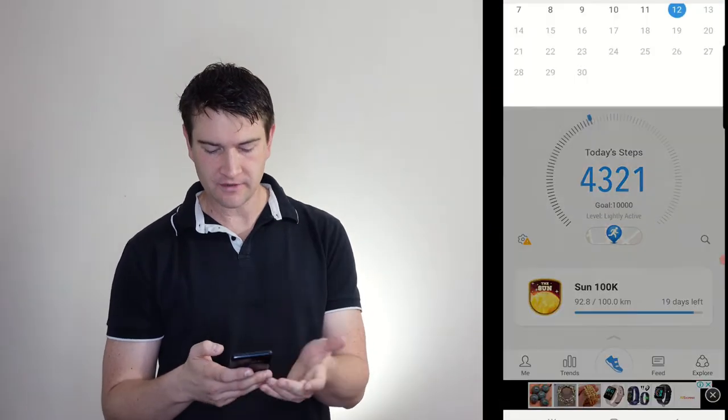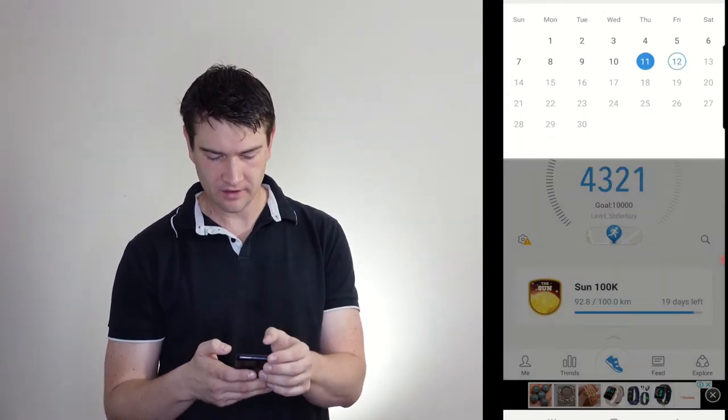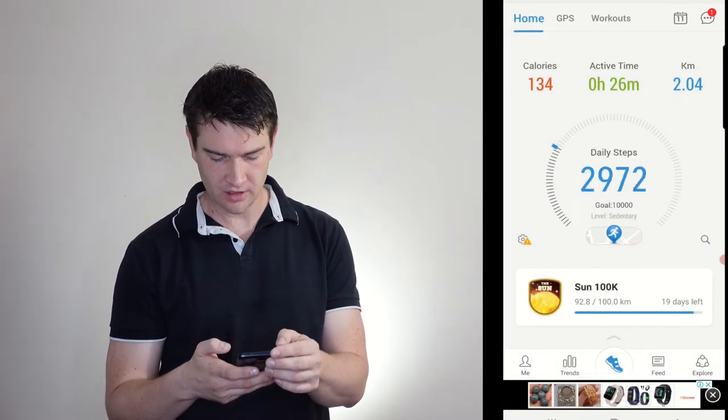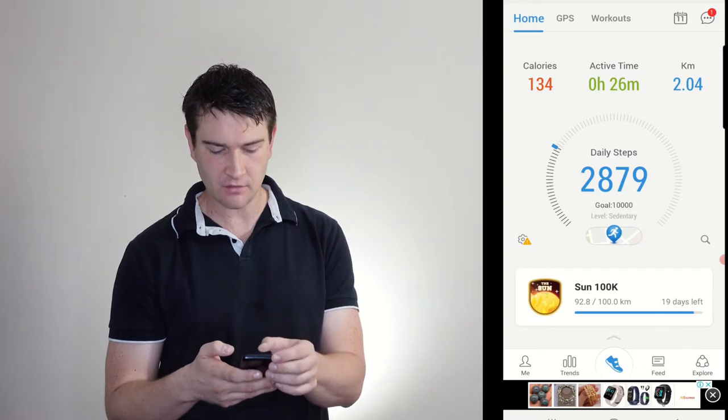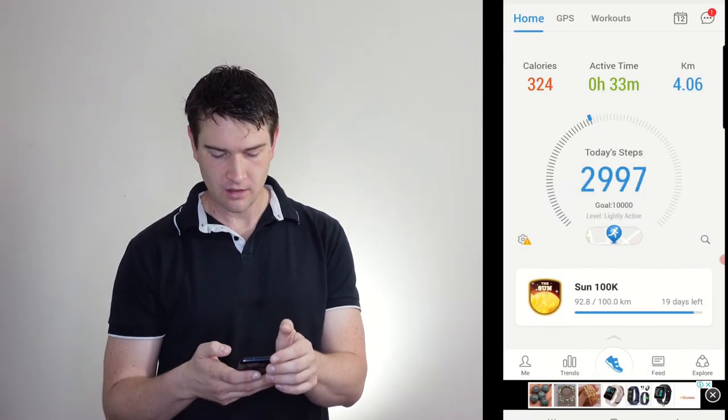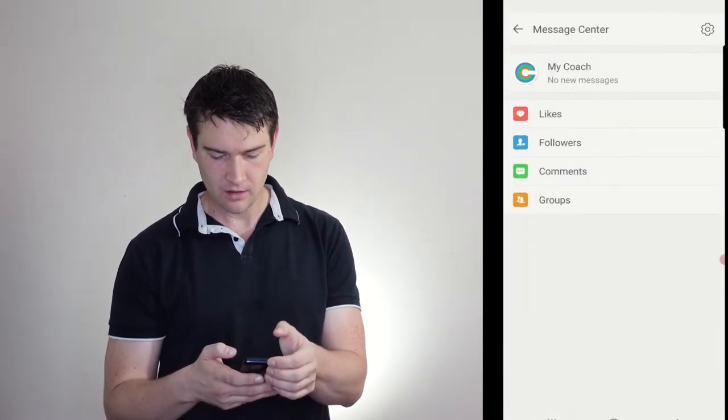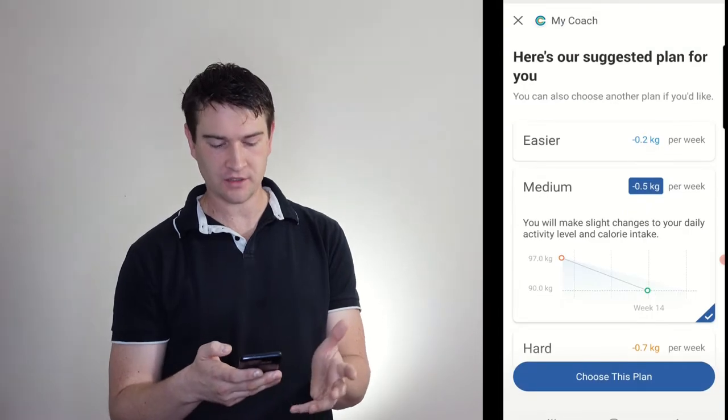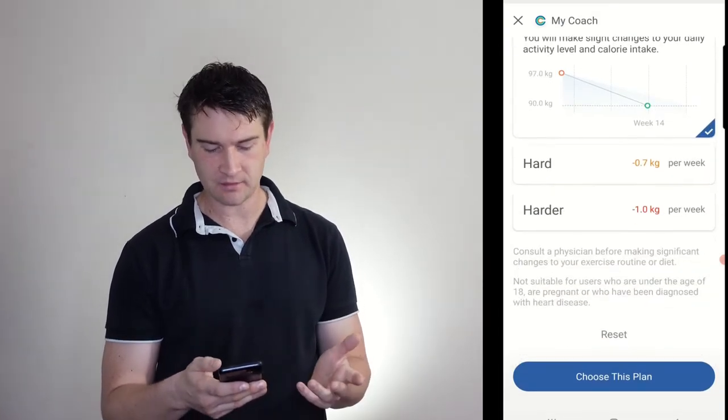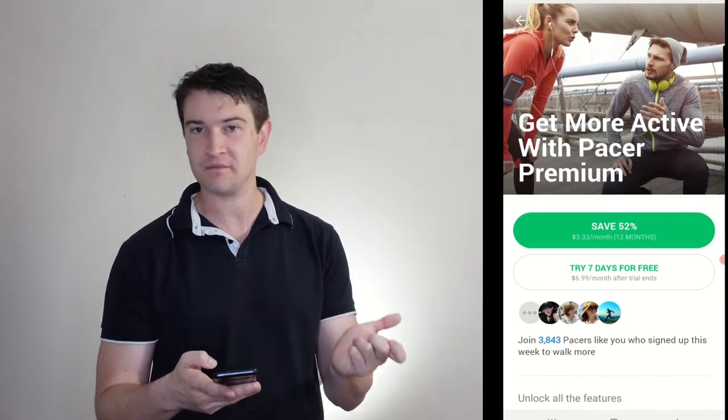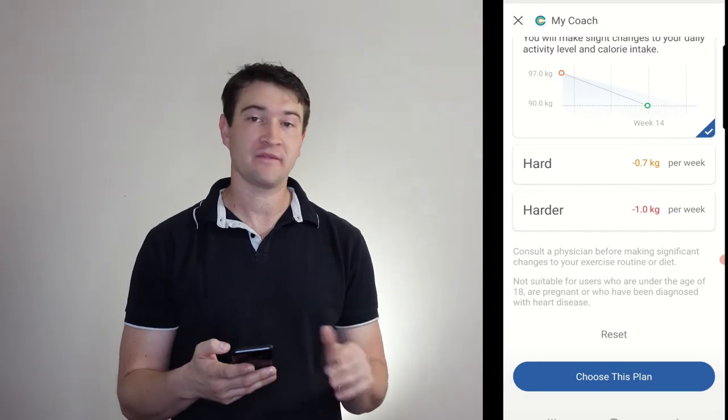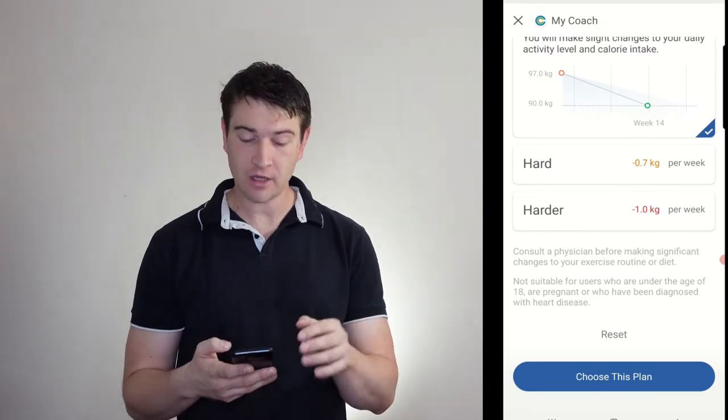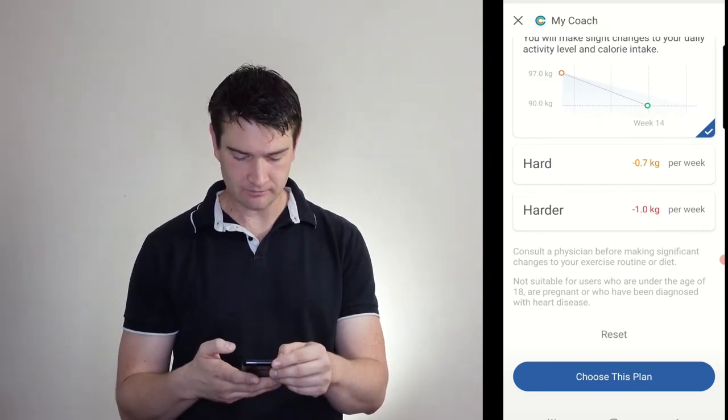So up at the top you can see the date. I think it might actually show you how many steps you did on each day. And here you've got a message from my coach, suggest a plan. If I choose this plan, I need premium. So there are a lot of benefits to premium as well, as I'll get into.